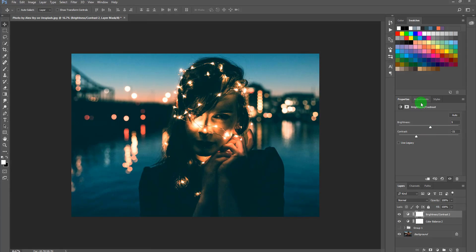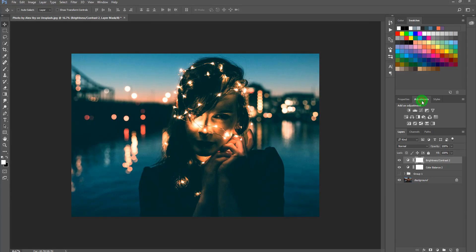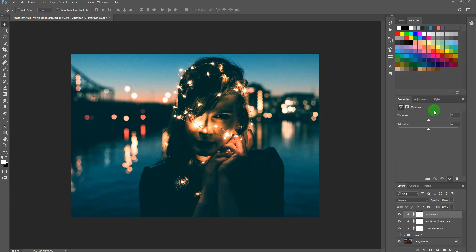Go to Adjustments once again and add a Vibrance adjustment layer. Increase the vibrance to something like this, and increase the saturation a little bit more.